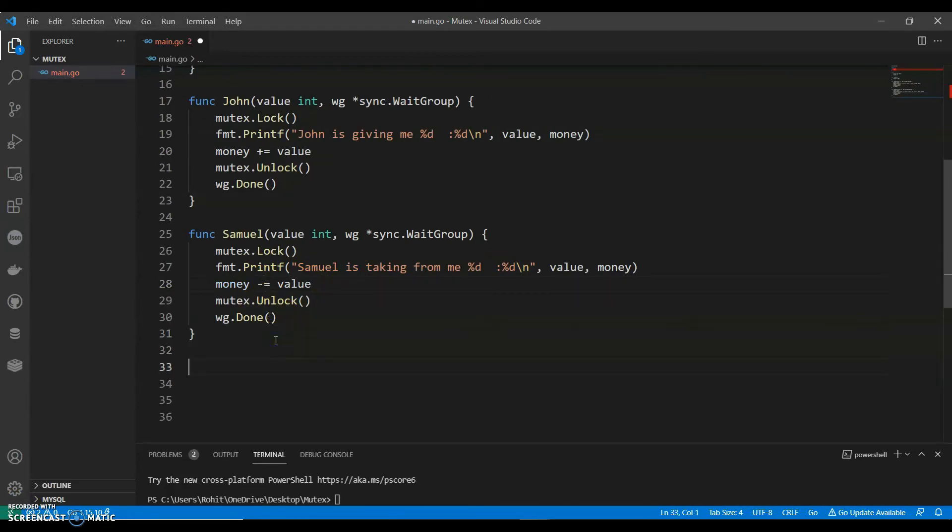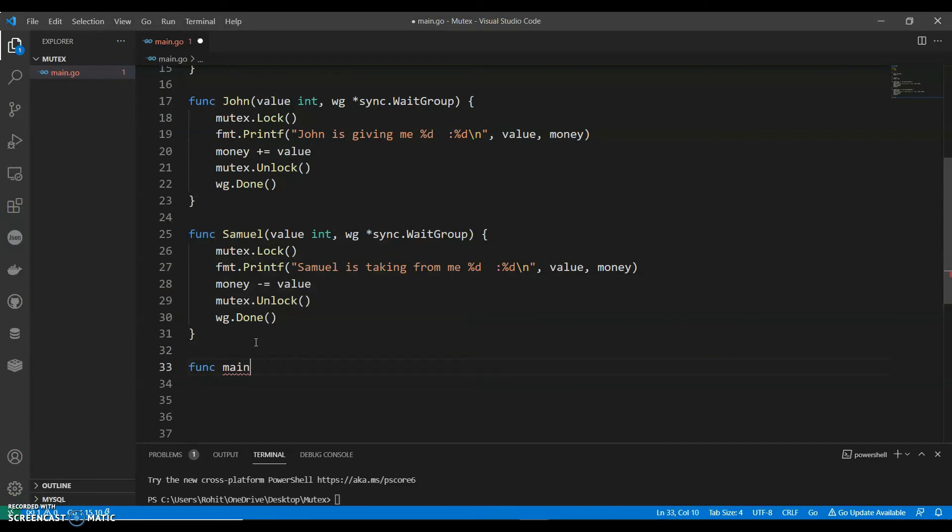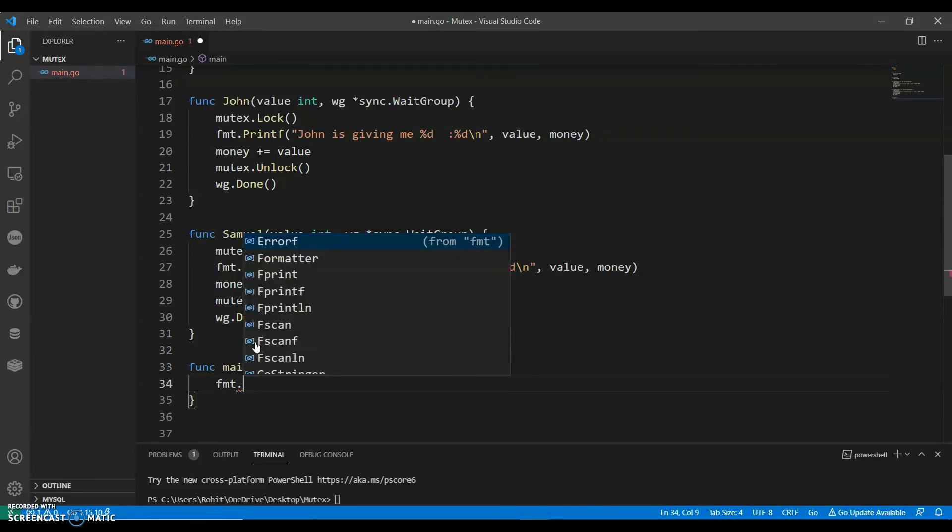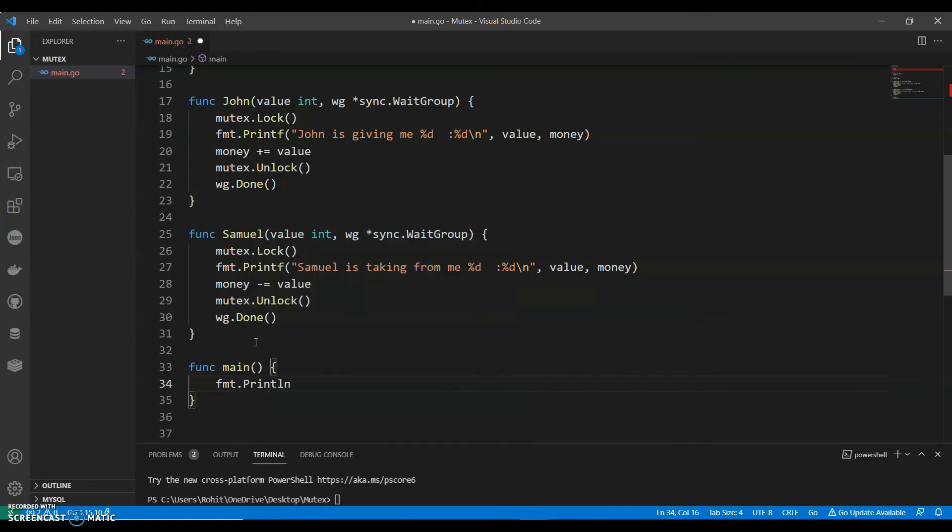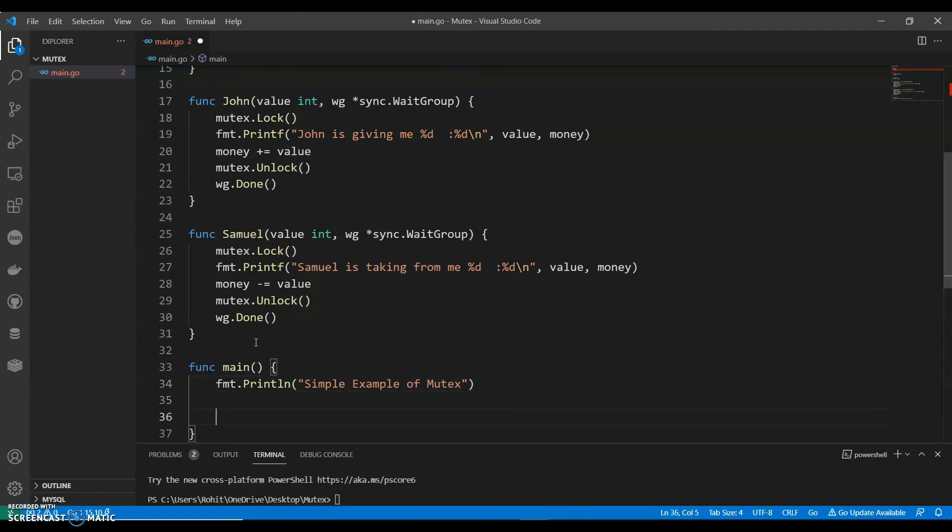Now let's have our main function. I can have a print statement like fmt where I can say simple example of mutex.